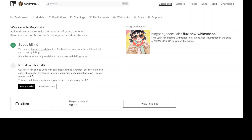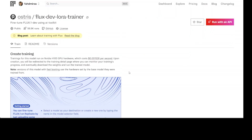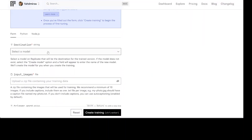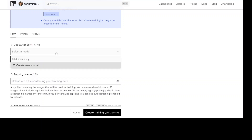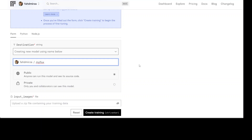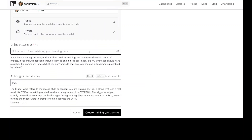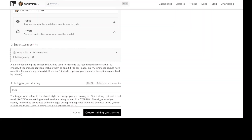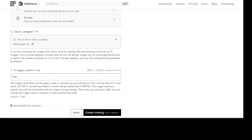Once you log into the Replicate website you are presented with this dashboard. You can see I have already set up my billing — you can also use some free credits but for this fine-tuning you'll need at least two dollars. From here you just need to go to the training link — I'll drop it in the video description — where you can train your model. Scroll down and you'll see you need to select your own model, give it any name like 'my flux', keep it public, and then upload the zip file.